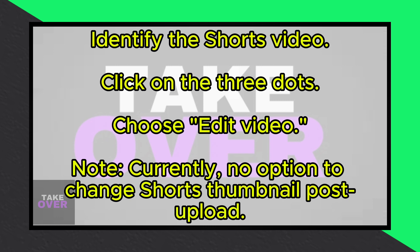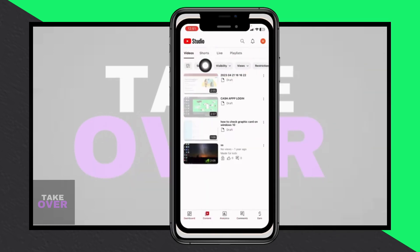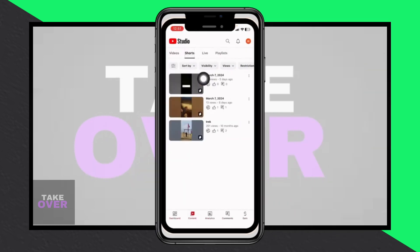However, at the moment there isn't an option to change the thumbnail for YouTube Shorts. Unfortunately, as of now, YouTube doesn't provide the feature to change the thumbnail for Shorts after posting.